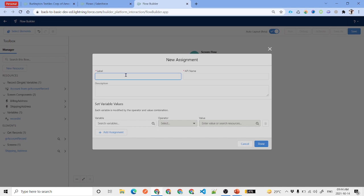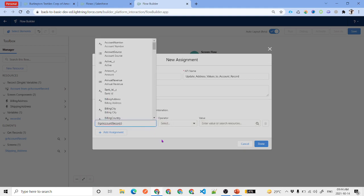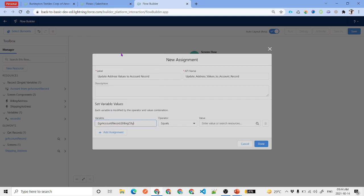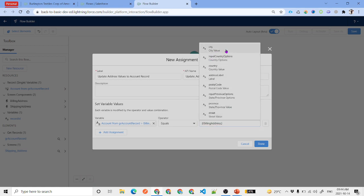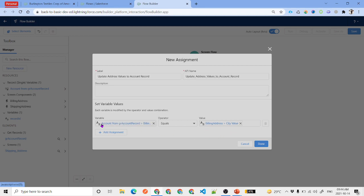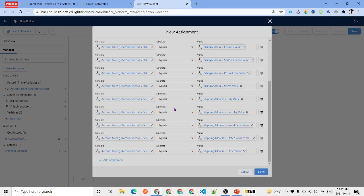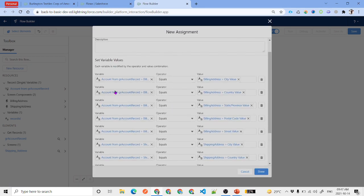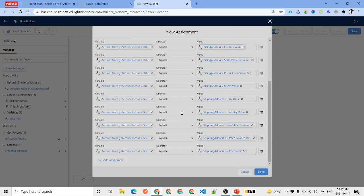We add an Assignment element, labeled 'Update Address Value to Account Record'. Here we map both billing and shipping address fields. We go to our account record variable, find the billing address input component, and select the city value, then repeat for all fields. I've mapped all 10 fields — five for billing address and five for shipping address. Then click Done.